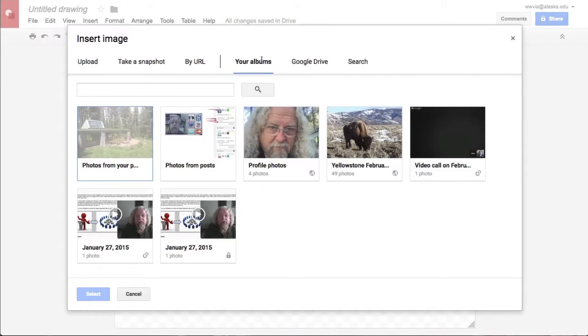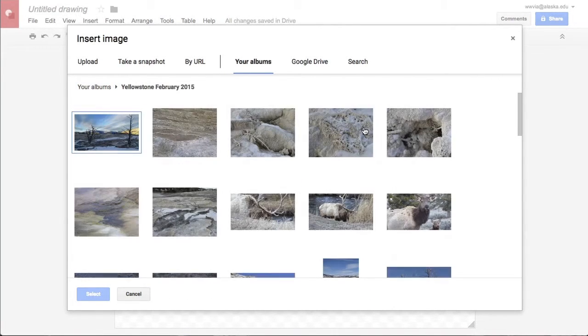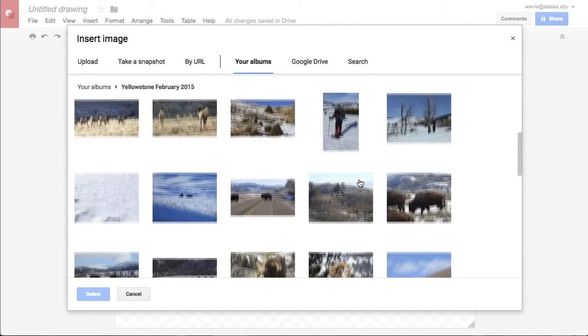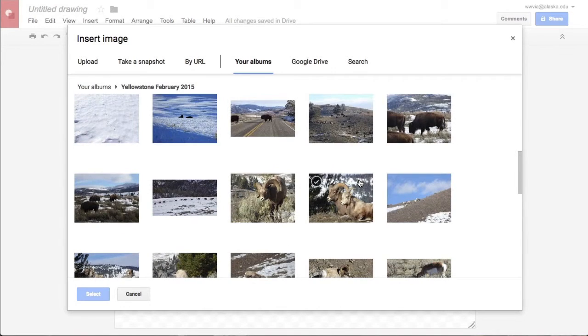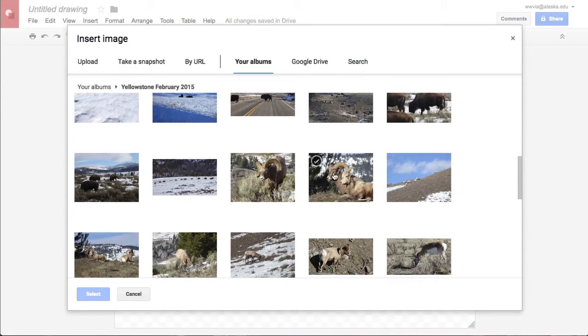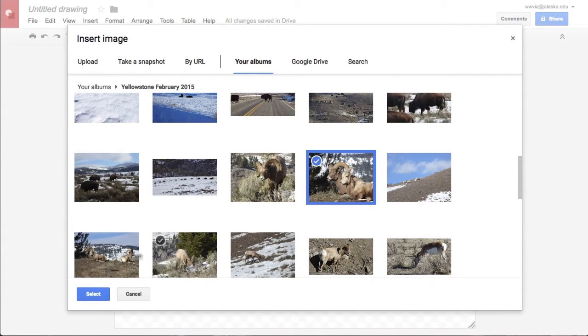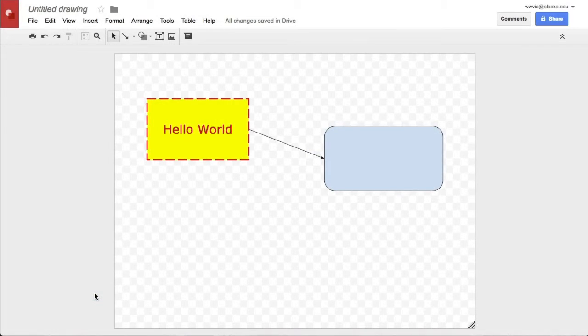I'll go to my albums because I do have some stuff stored in here. We'll go to Yellowstone, and we'll choose an image here. We like this bighorn sheep. We'll select that.